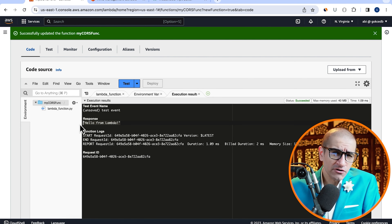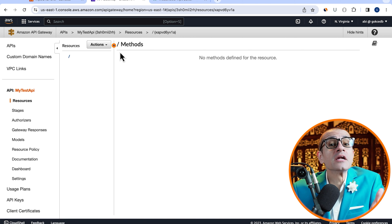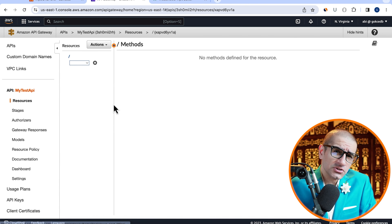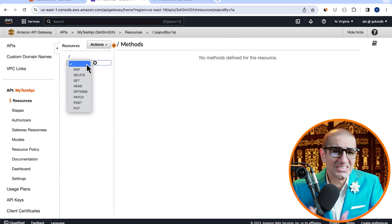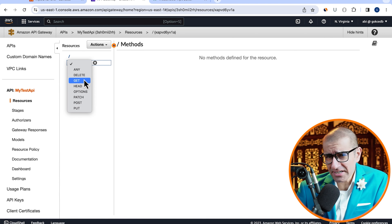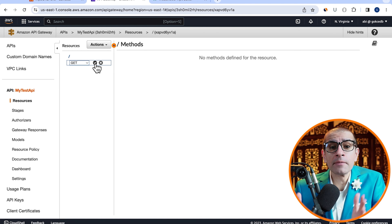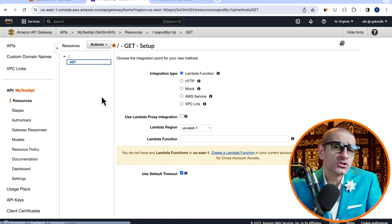Here, I'm going to update the return statement to a 'hello from Lambda' string, then hit Deploy. Click on Test, then hit Invoke to execute your Lambda function and confirm that it's working as expected.